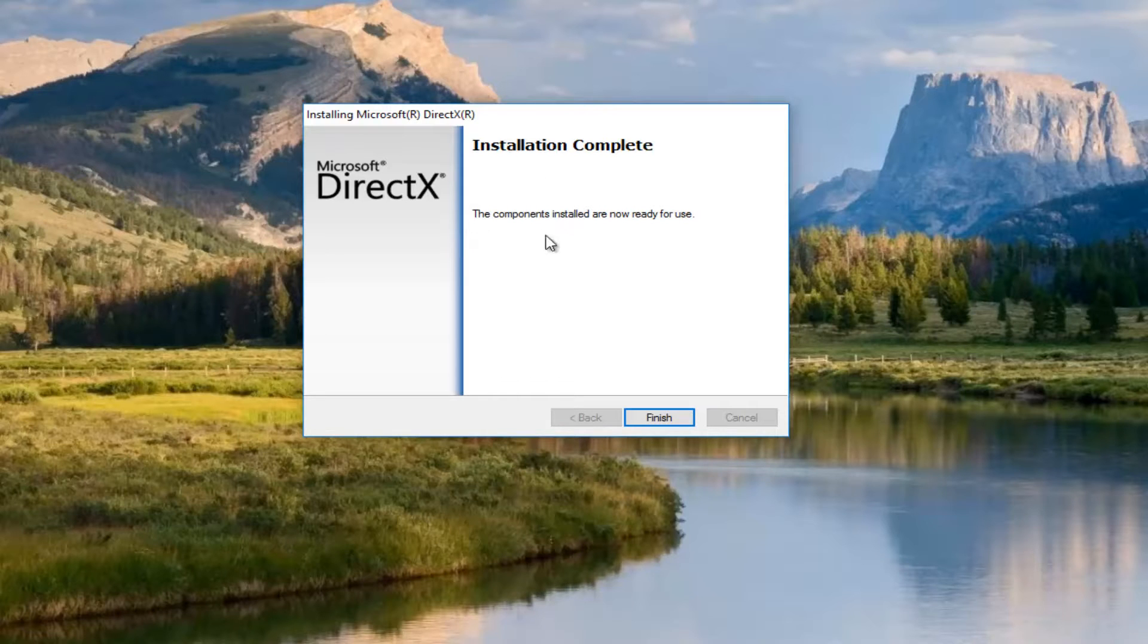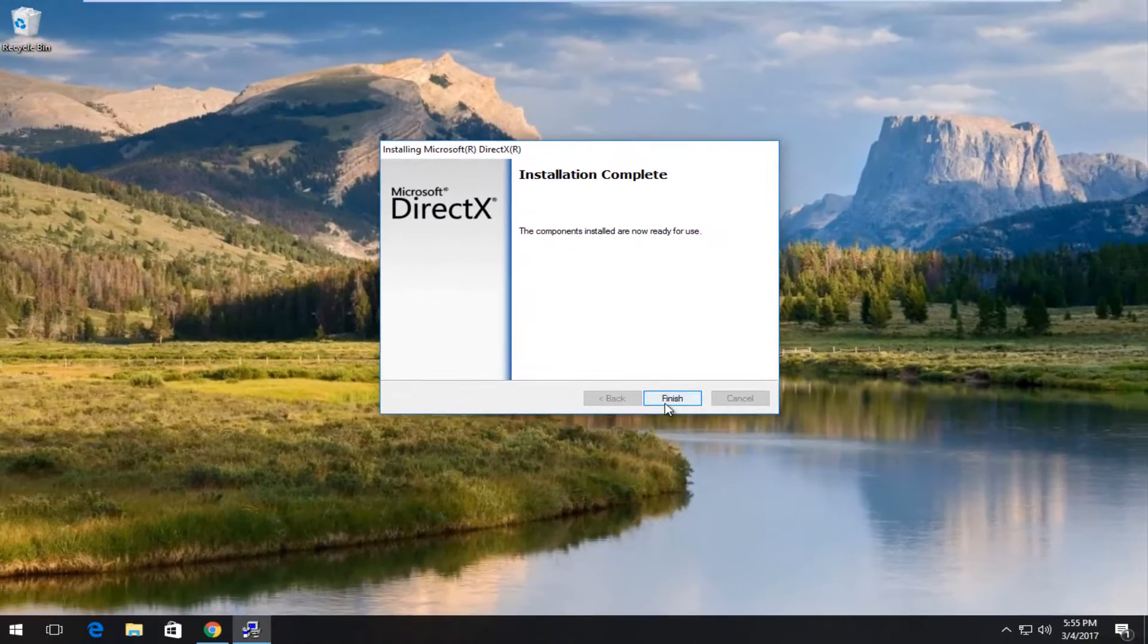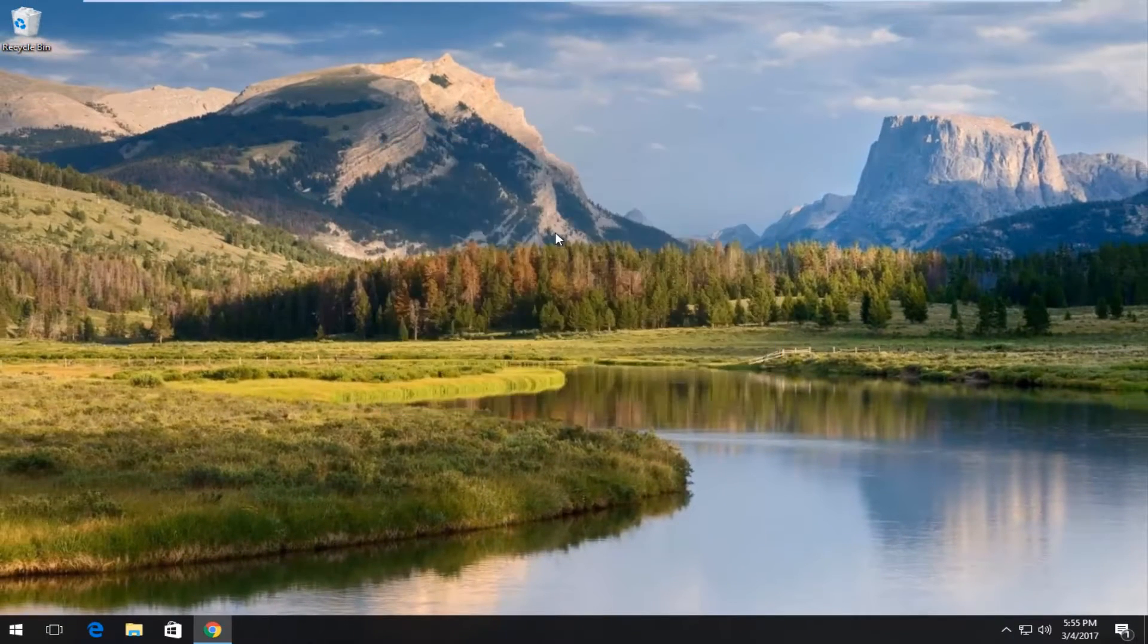This says the installation is complete and the components were installed and ready for use. Click on Finish.